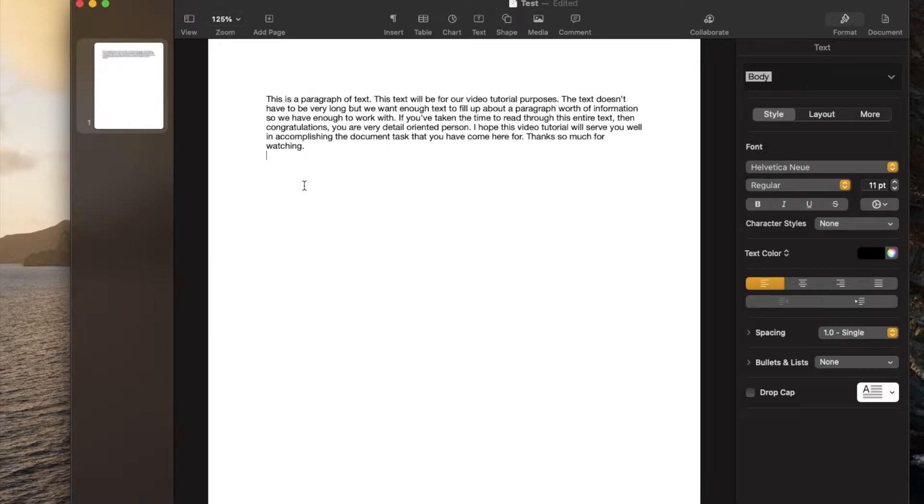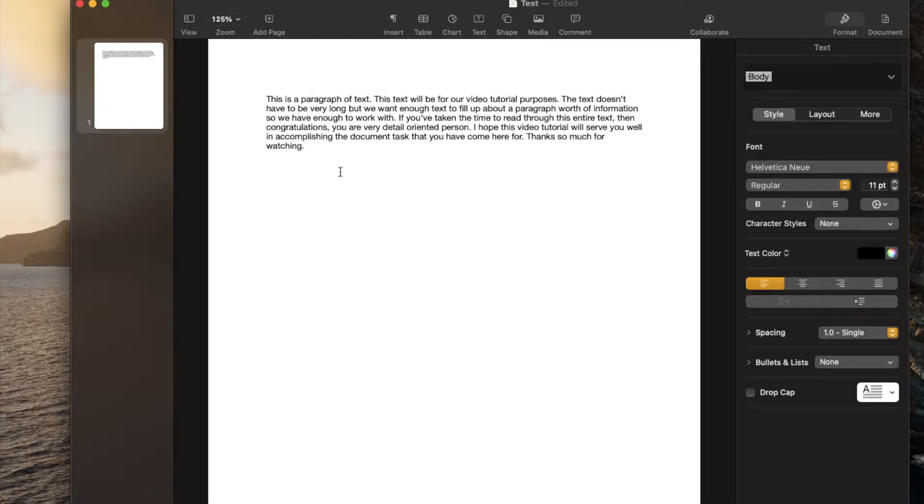Hey there, friends. In today's video, I'm going to be showing you how to add columns in your Apple Pages document. It's actually really easy. Let's do it right now.